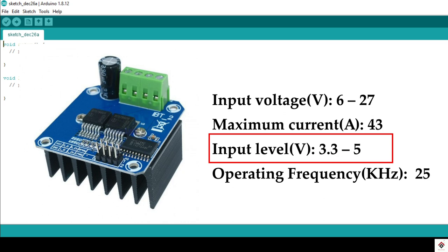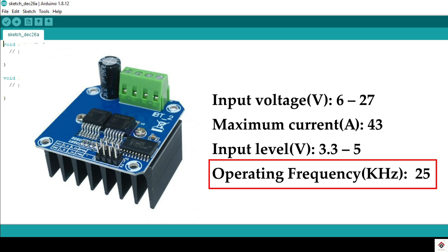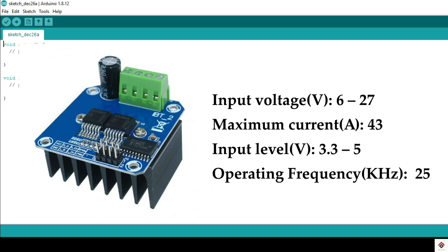Input level is 3.3 to 5 volts, so this is the VCC required for the IC operation. It supports PWM frequency input of 25 kilohertz. Arduino Uno board has 980 hertz of PWM output. In case if you are using some high-end microcontrollers with high PWM frequency output, then this feature will be helpful for smooth motor control.